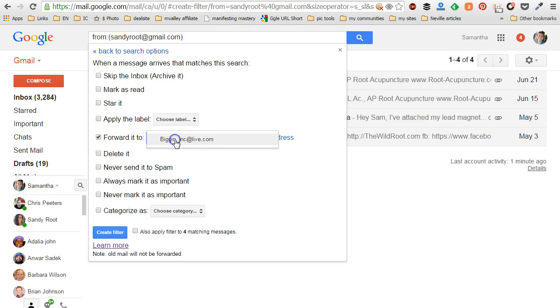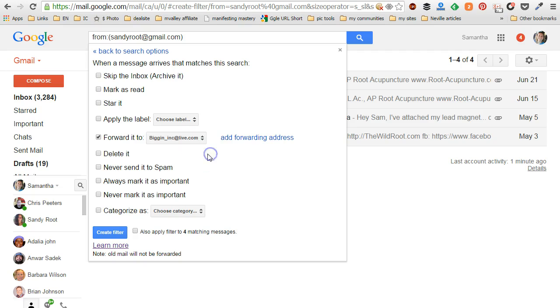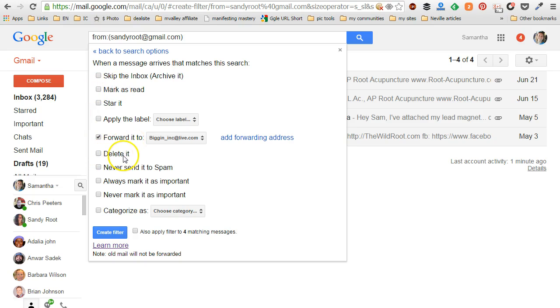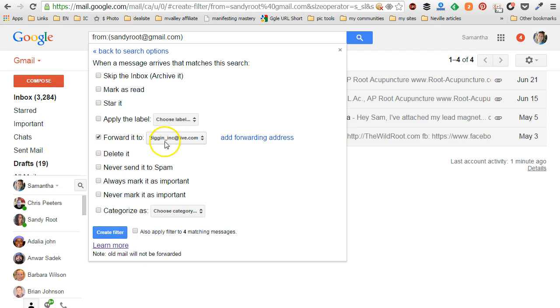We're going to choose the address that we want to forward to. Now if there's not an address in there you can add one by clicking on add a forward address, but we're just going to choose one that I already have in here. I can also choose some of these other ones. I can choose it to mark it as read after it forwards to me, I can have it delete it, I can say never send to spam, etc. So what we're going to do is simply choose this filter to forward to this other email address that I have in here.